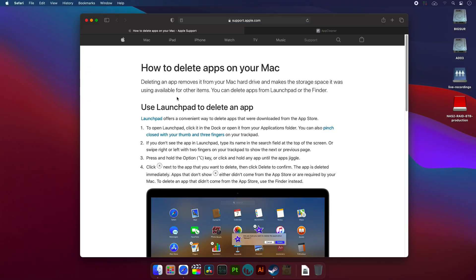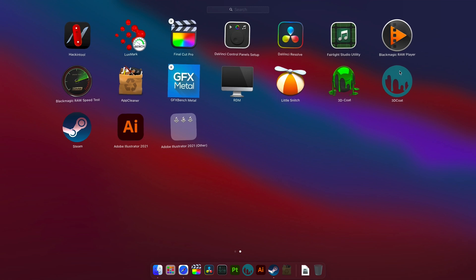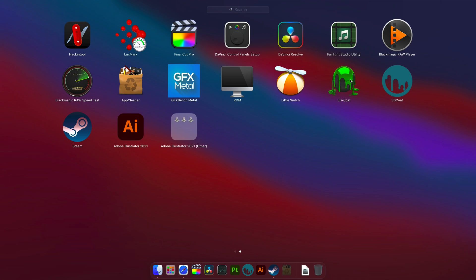To better understand what's wrong with the official methods, let's first have a look at how it works. The official Apple support documentation recommends two ways. The first one is opening the Launchpad app on your Mac, holding the Alt or Option key until apps start to jiggle, and then simply clicking the X to delete it. Problem is, it works only for Apple apps and apps from the App Store. If you want to delete a third-party app, there's no X or cross in a circle next to it. So this is a useless way.